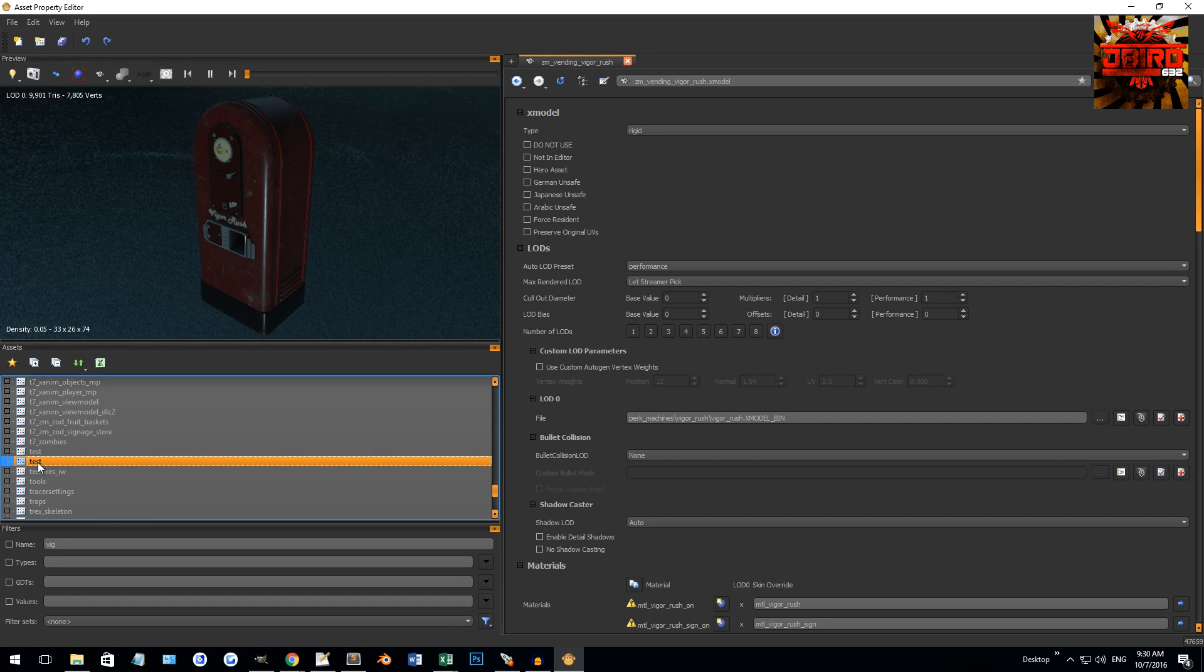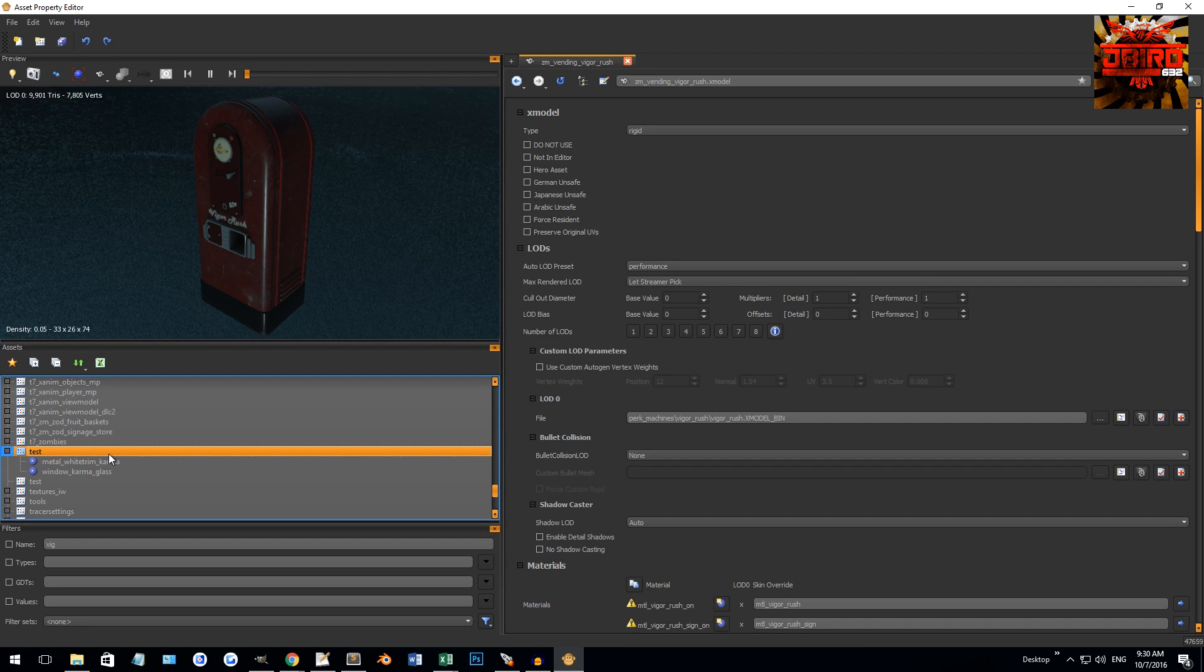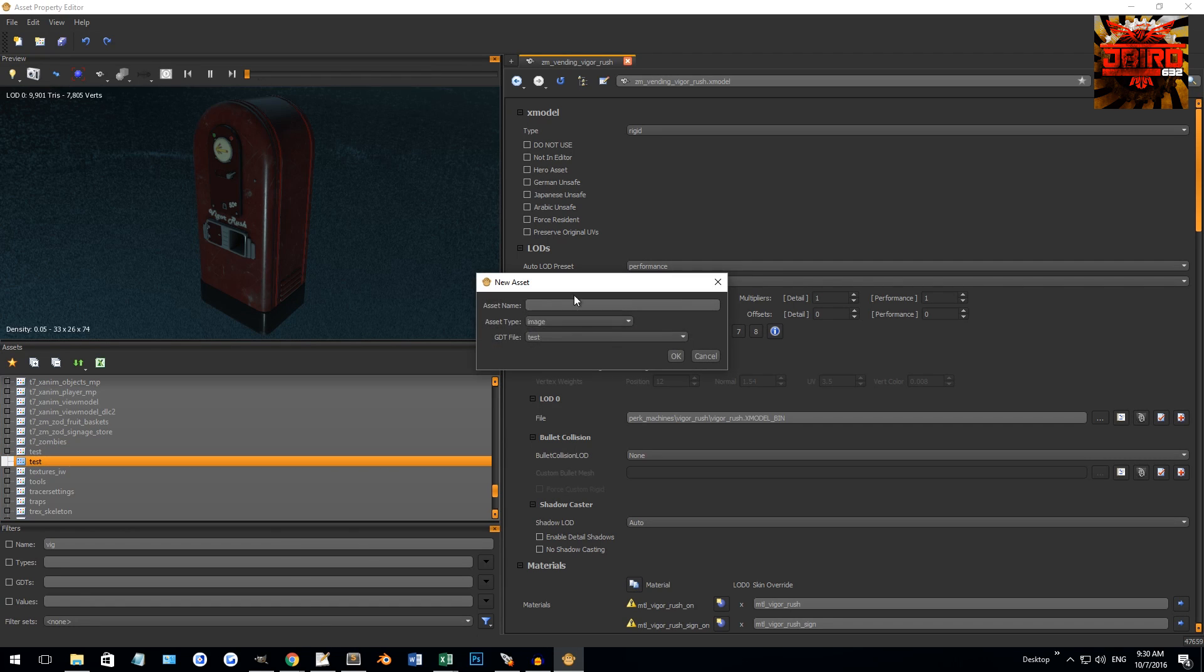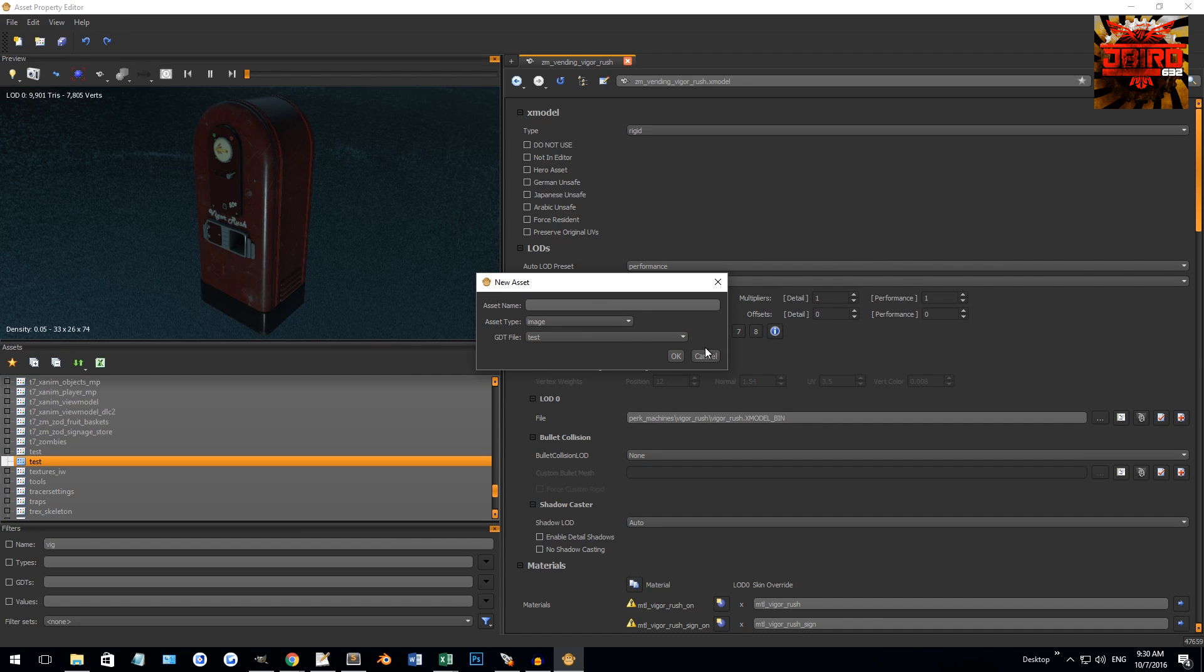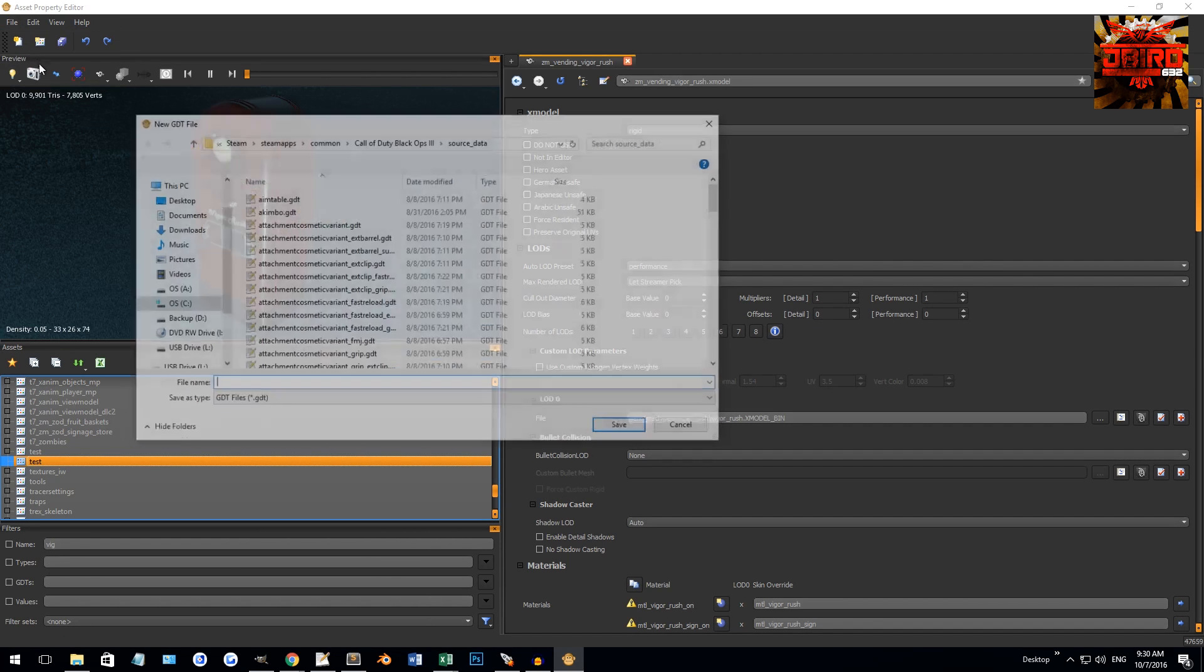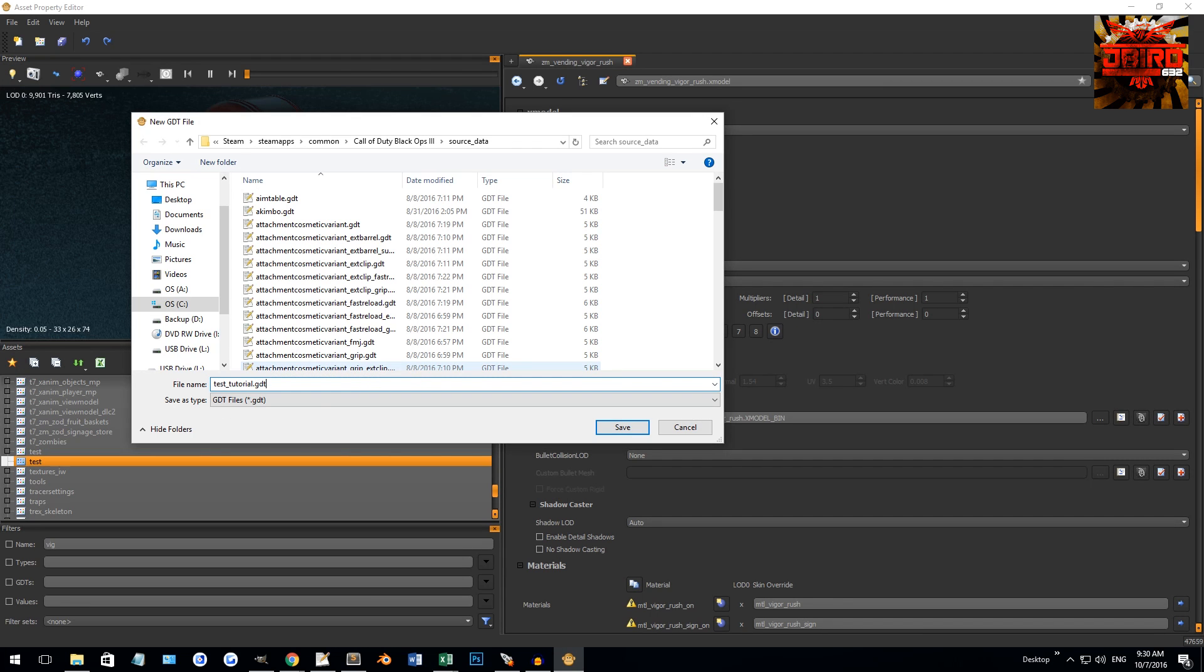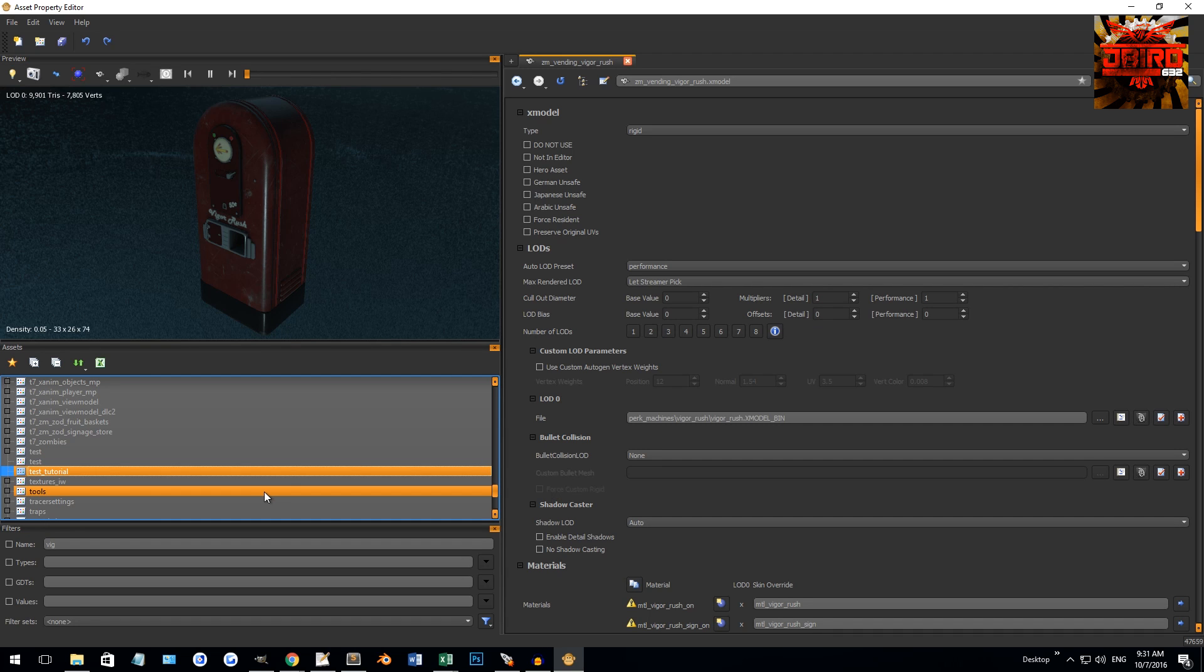For now let's call this test.GDT. It's automatically created a test GDT here, although I've already had one before. Oh they have a test.GDT, never mind that's theirs. We'll have to rename this something else then. Why don't we do test_tutorial.GDT.